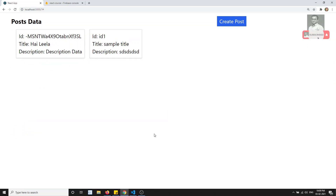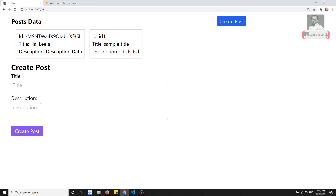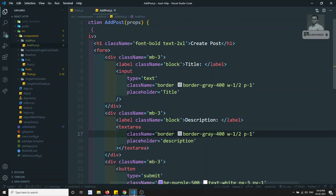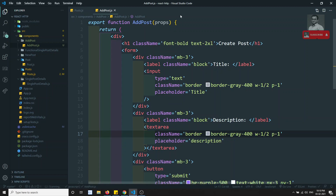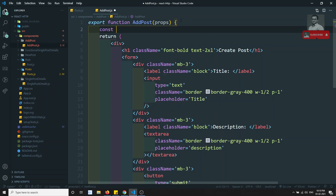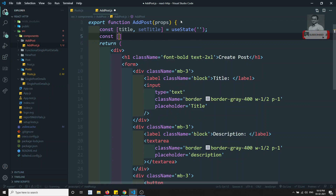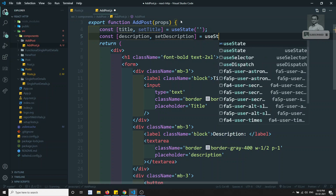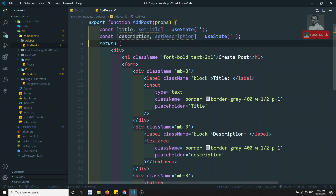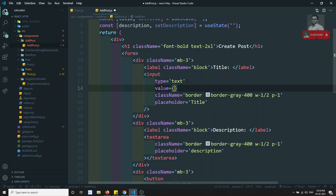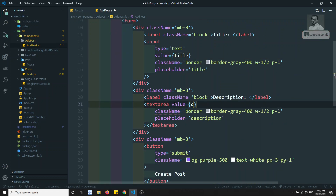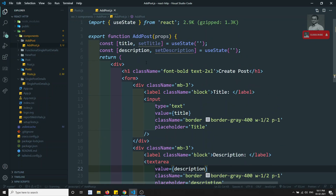Since this is a functional component, I'll create two state variables: const [title, setTitle] = useState('') and const [description, setDescription] = useState(''). I'll bind them: value={title} on the input and value={description} on the textarea. There's no need for 'this.' since this is a functional component.